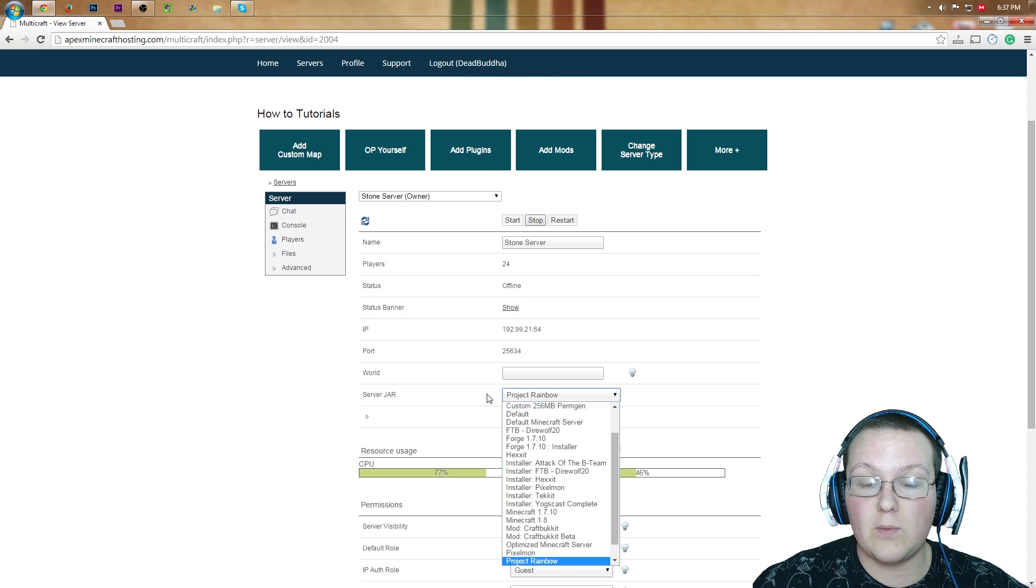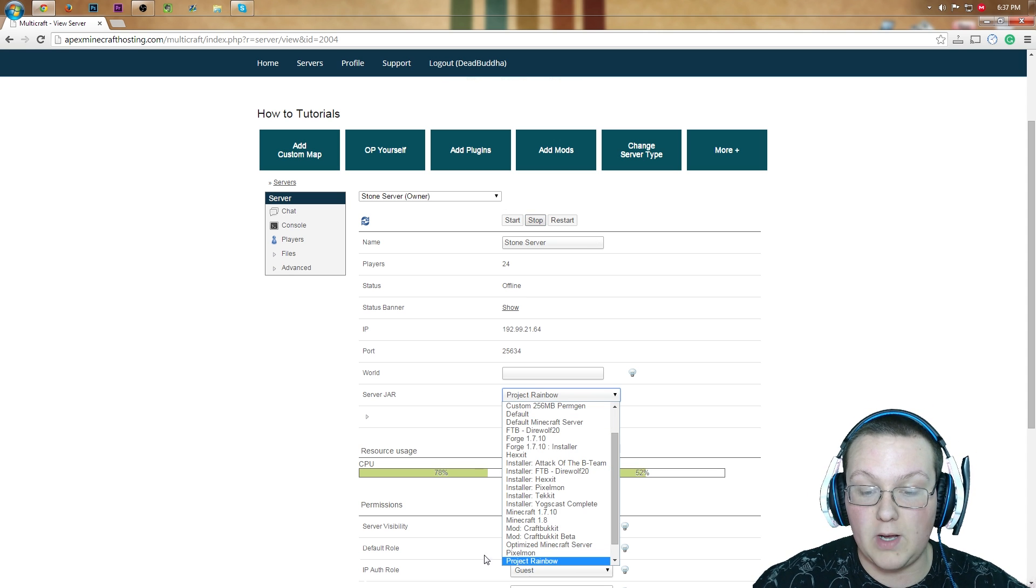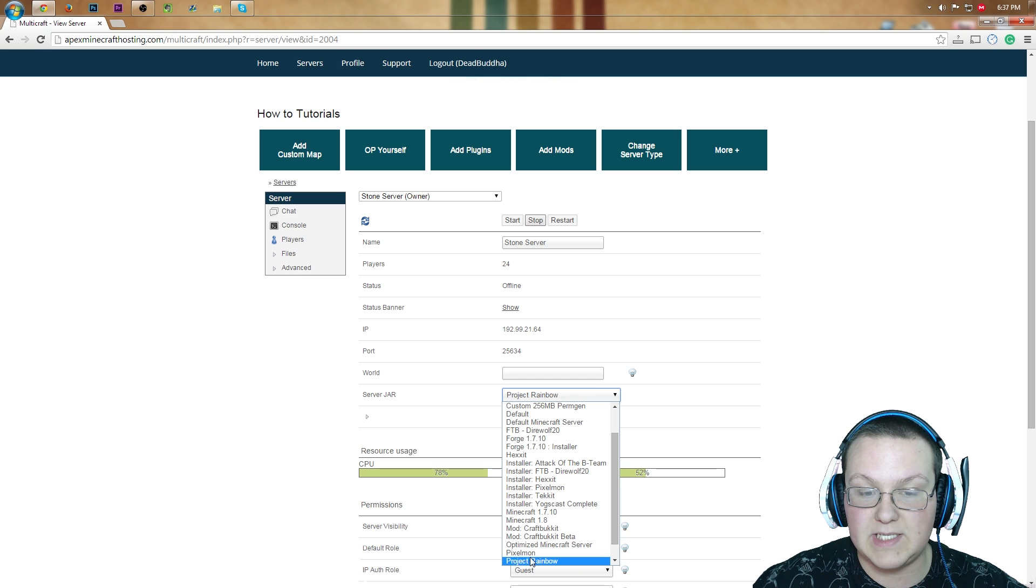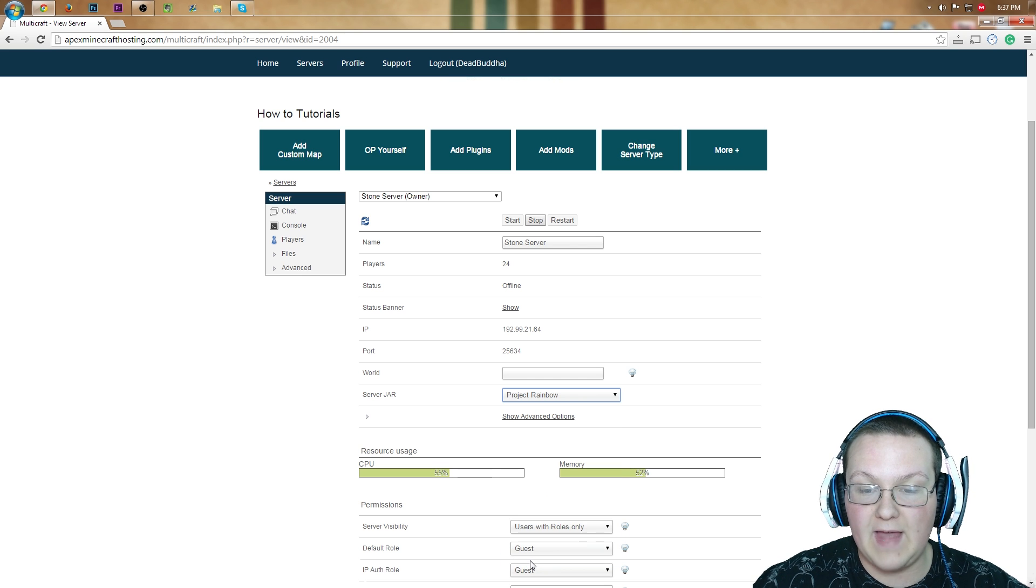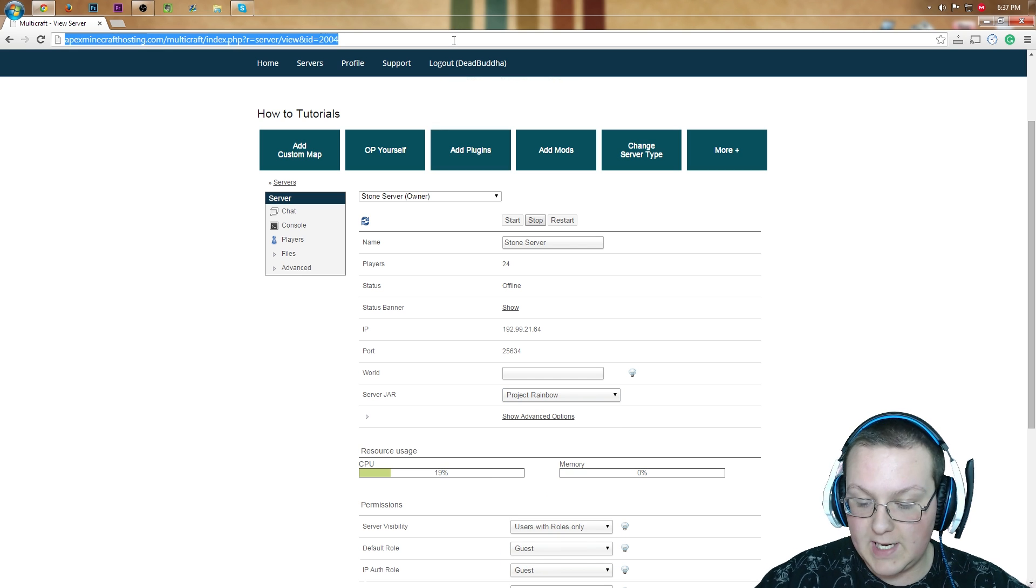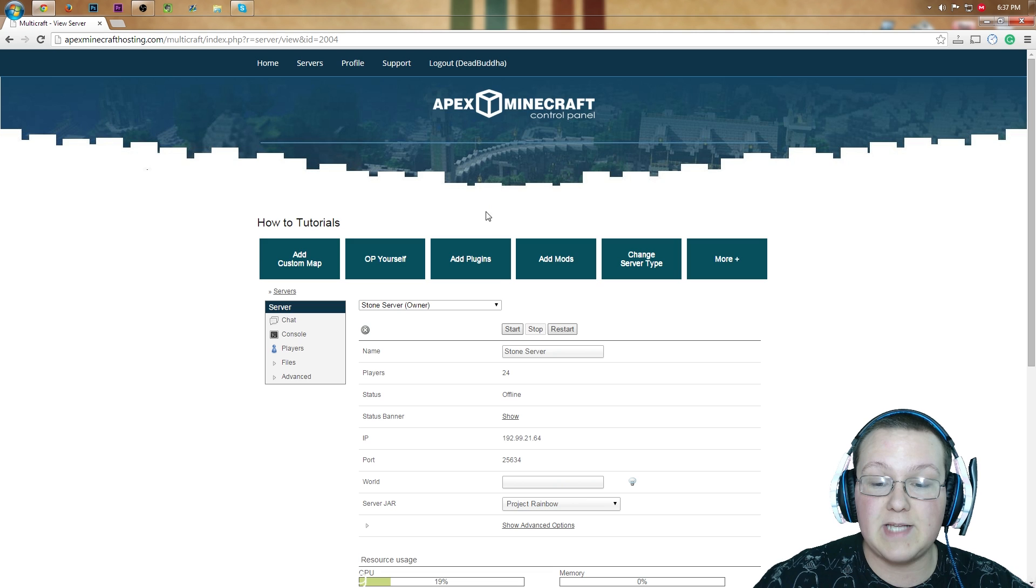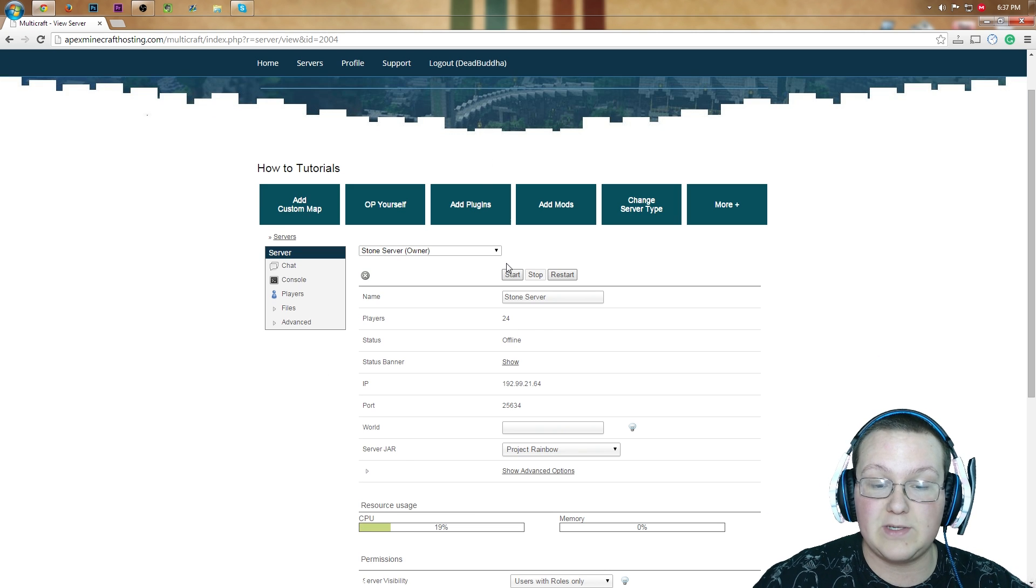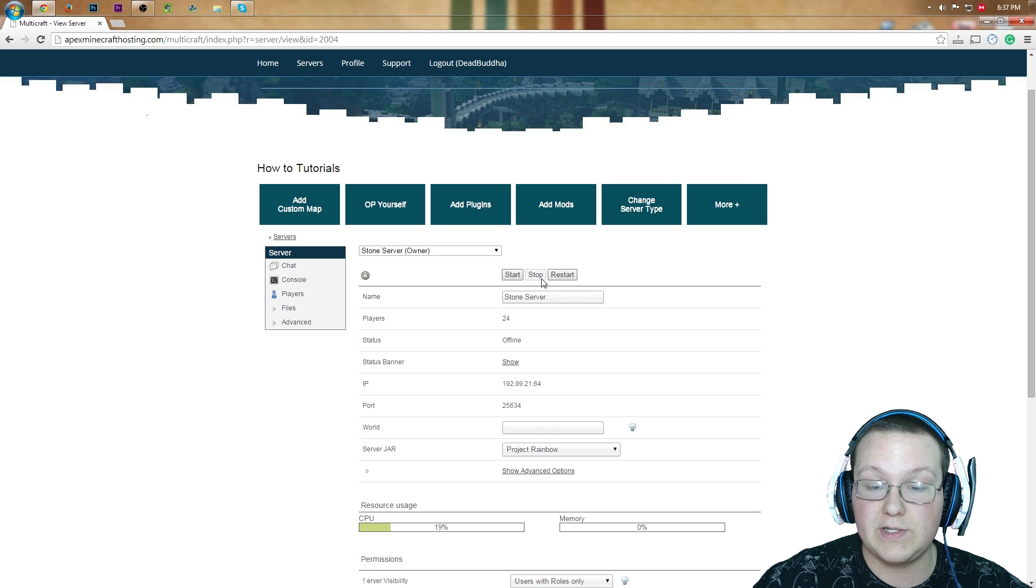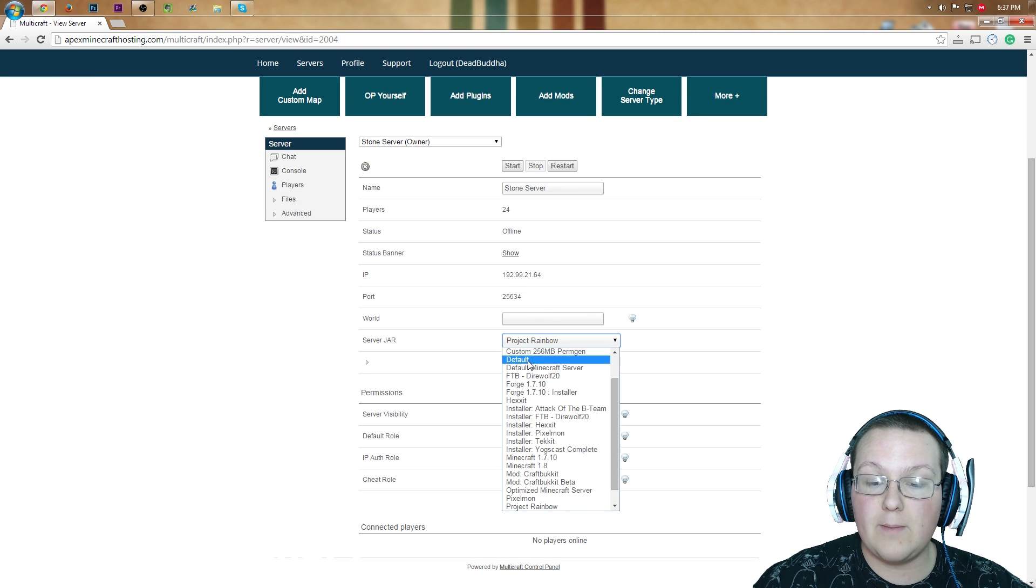we will come down here to where it says Project Rainbow, as you can see right there. Go ahead and click that, and assuming that your server updated and stopped, which mine didn't, so we're going to have to refresh. And there you go, server's now stopped. Come down here,